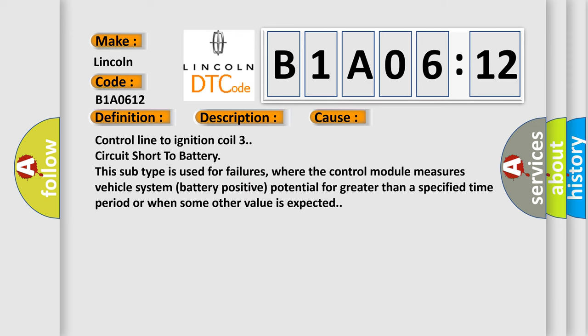Control line to ignition coil 3 circuit short to battery. This subtype is used for failures where the control module measures vehicle system battery positive potential for greater than a specified time period or when some other value is expected.